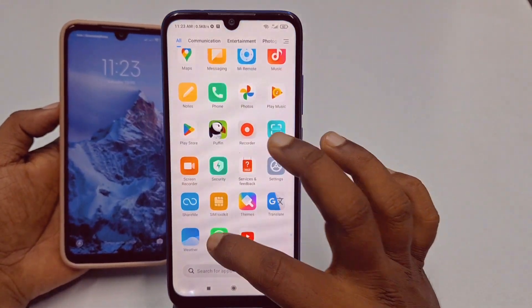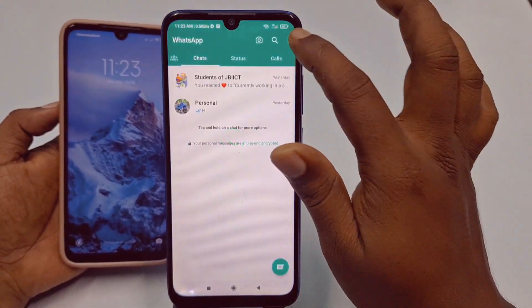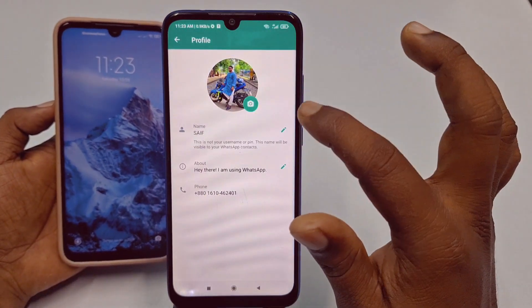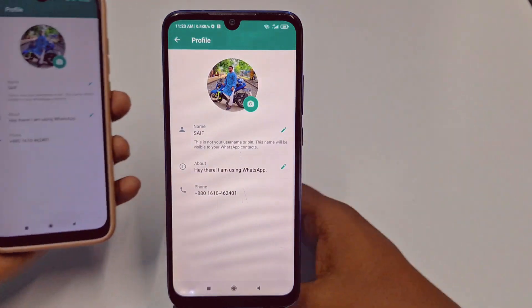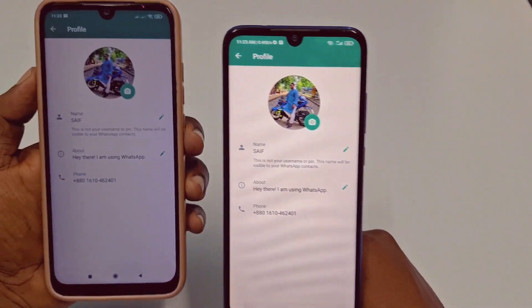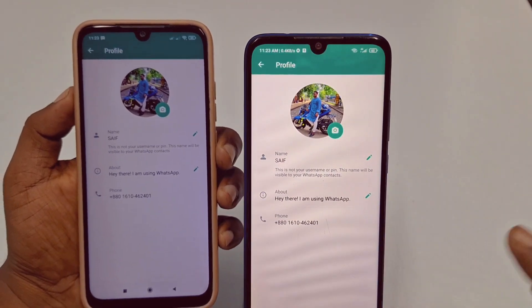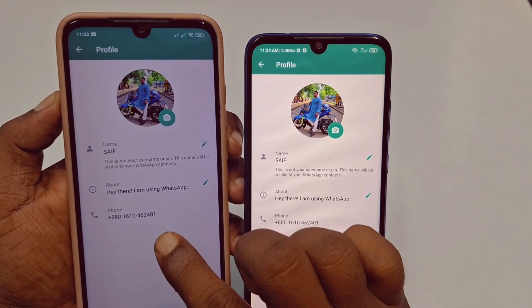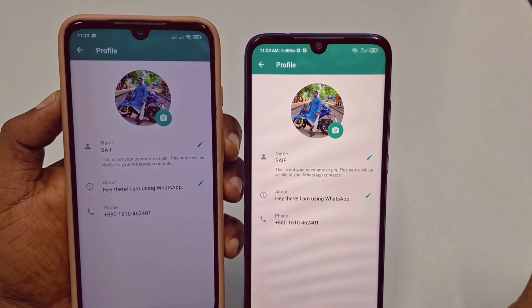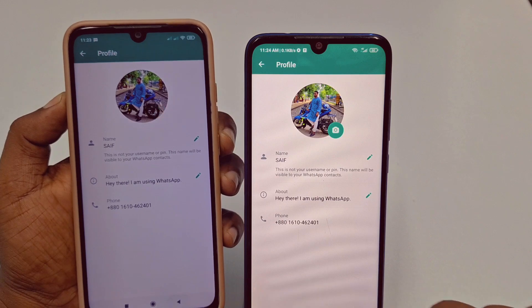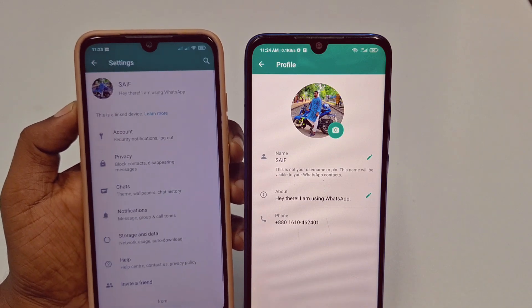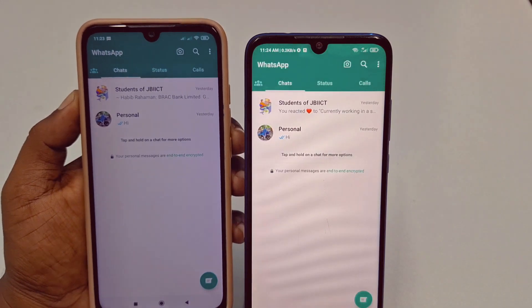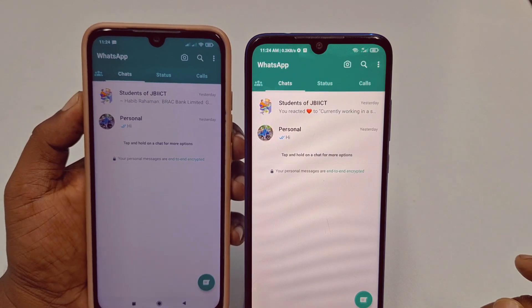Let me show you that I am using two WhatsApp accounts with the same number on two phones. You can see this is my WhatsApp number, and these are also the same — I can use both WhatsApp accounts. You can see both are the same.